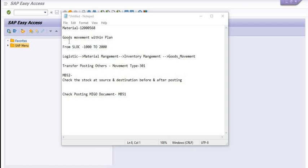Hello, welcome to the ERP SAP team channel. Today we are going to discuss another tutorial to transfer the inventory from one location to another location — meaning one storage location to another storage location within the plant.